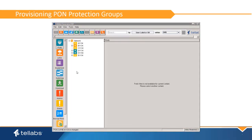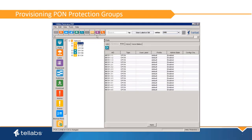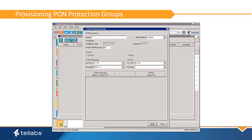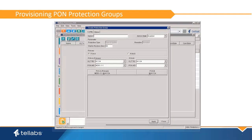PON Protection is configured in the Protection Group application. Select the OLT in the tree view that has the primary PON port for the group, then launch the application. In the application, select the Create icon to create a new Protection Group. In the Create Protection Group interface, select a name for the group. Identify the primary PON port for the group by selecting the OLT TID and the PON address for the primary PON port.